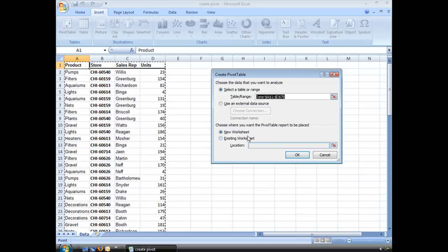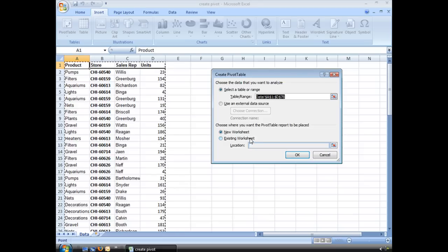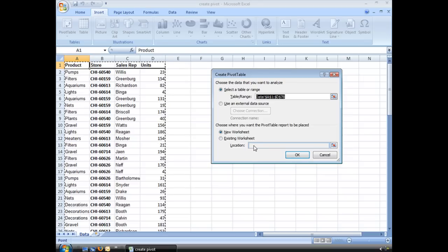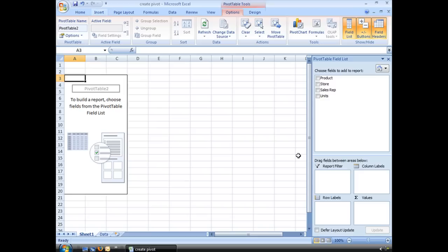Now I can choose to create that pivot table on a new worksheet or an existing one. Now I don't have a lot of room in here, so I'm going to go ahead and leave it on a new worksheet. But if you wanted it on an existing worksheet, you would go ahead and have to select where you wanted it. Let's go ahead and choose OK.